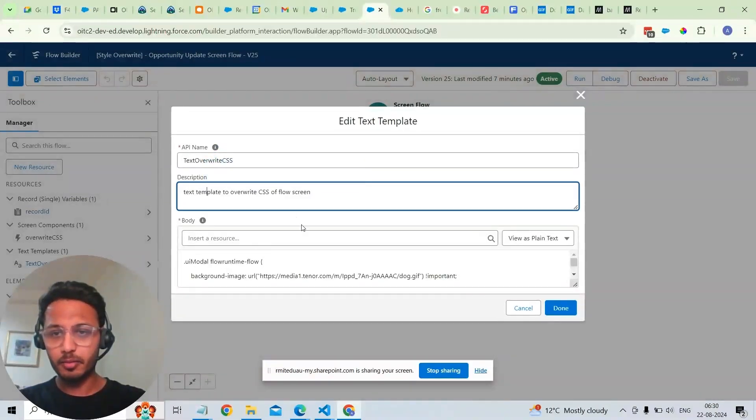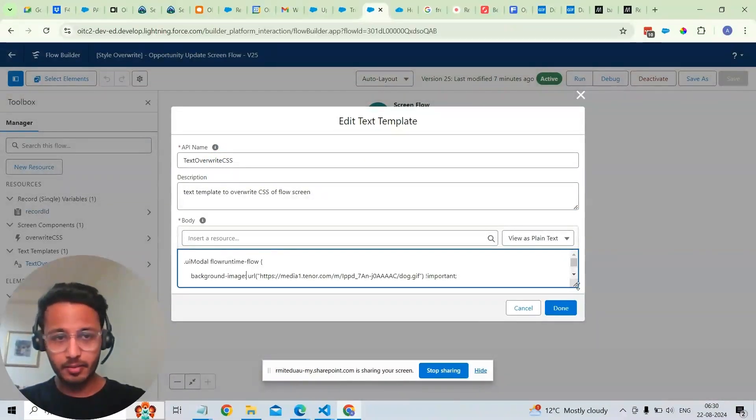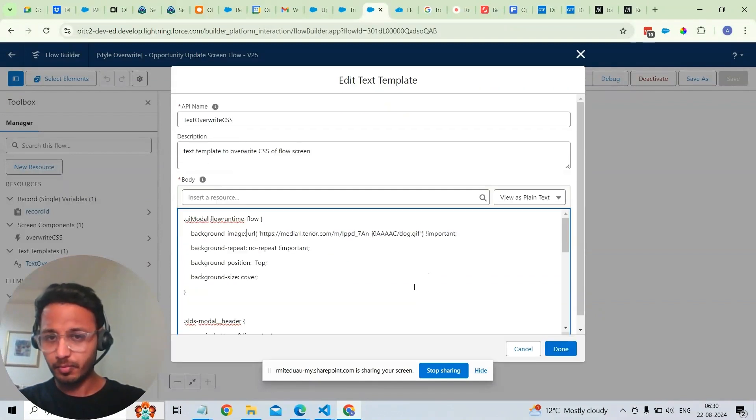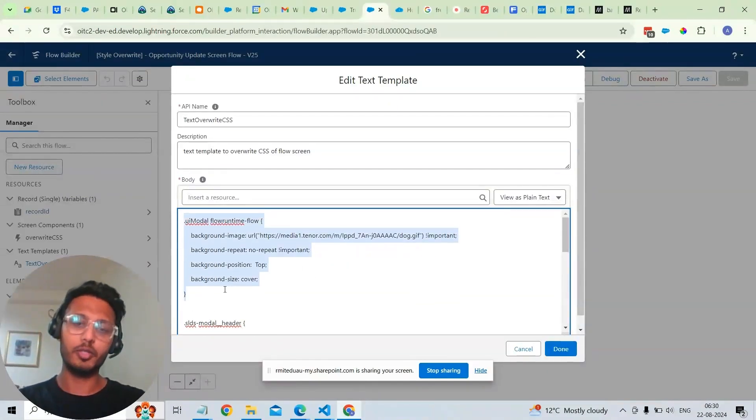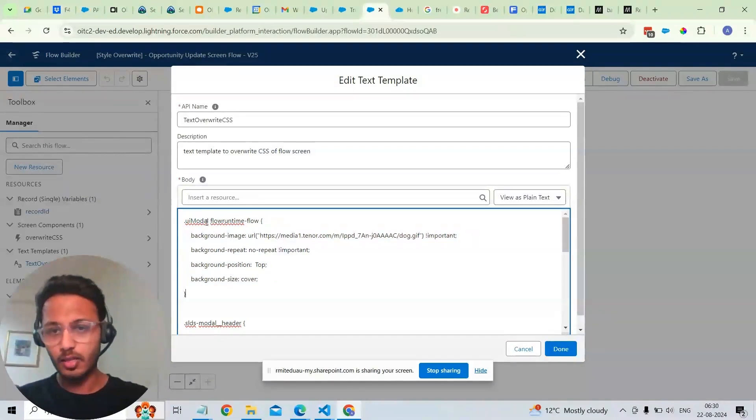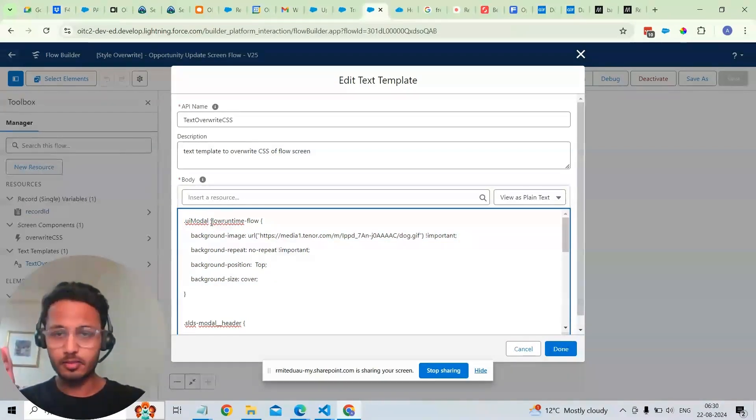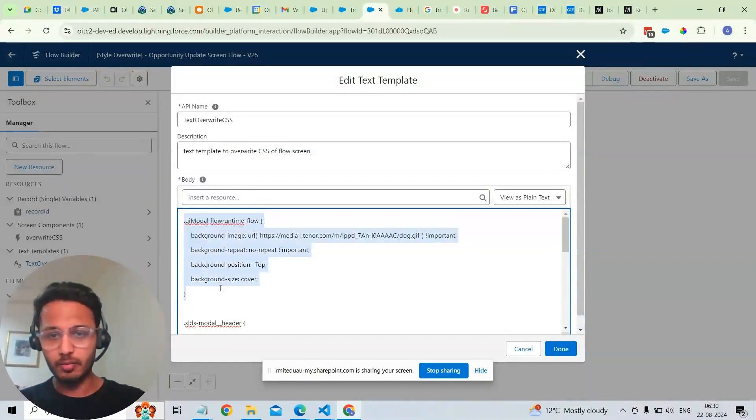So this is the template variable and as you can see I've added my CSS that I'm overwriting. This is the CSS that allows me to add the background image to it. It's adding it on UI model, the model that pops up when we click on the quick action. So it's adding the background image to it.